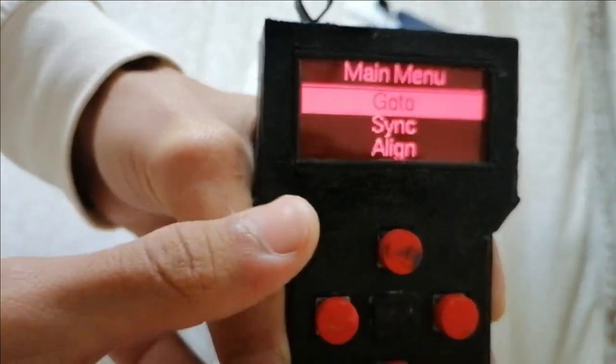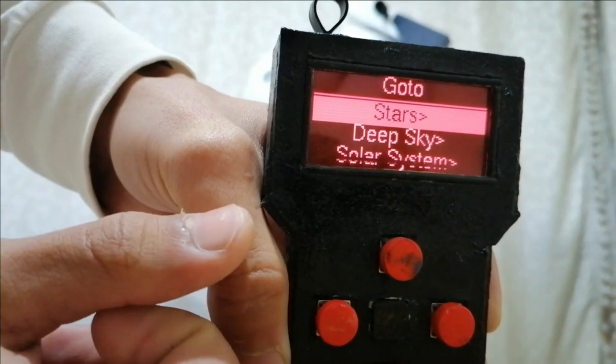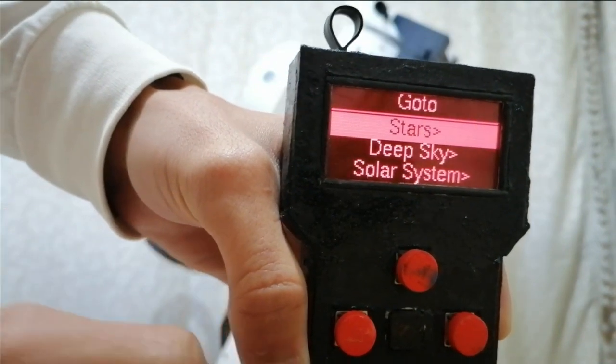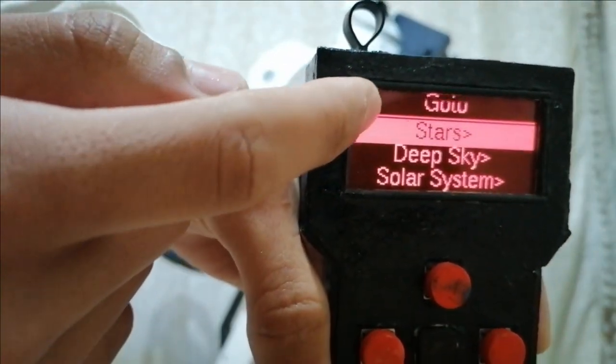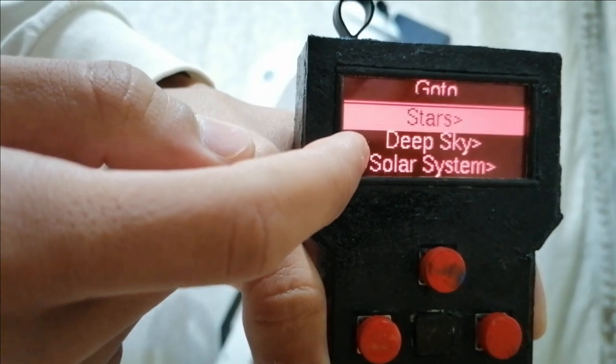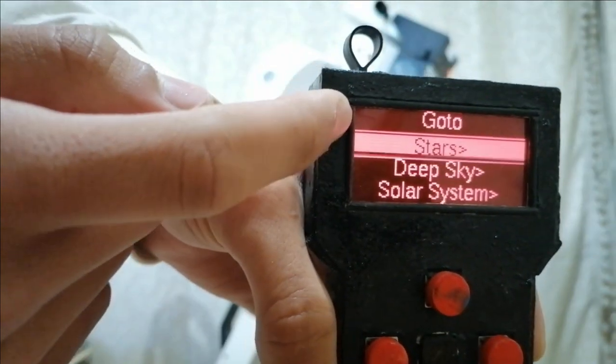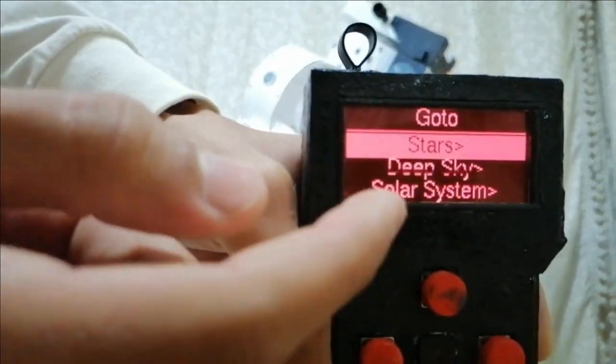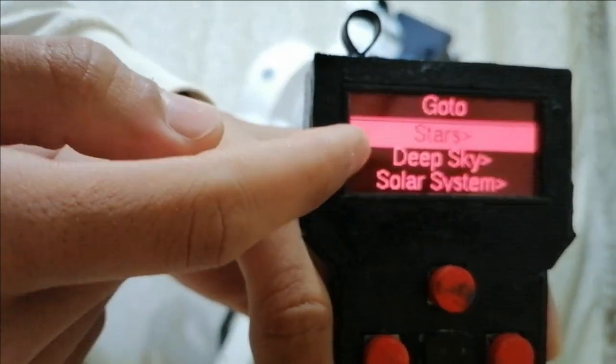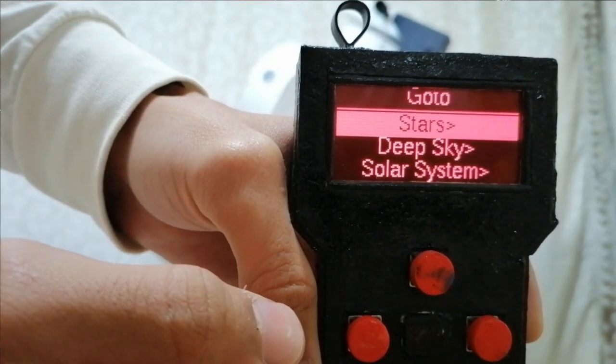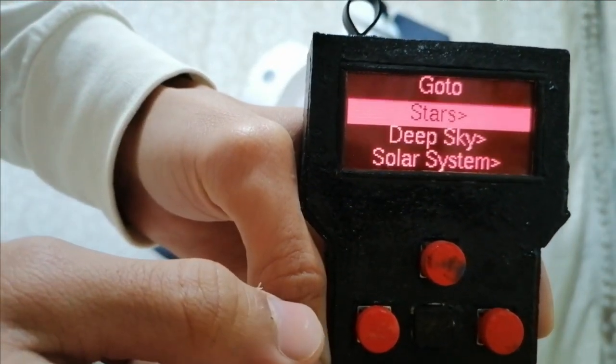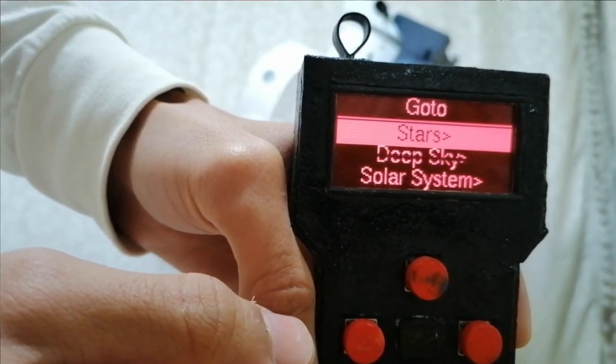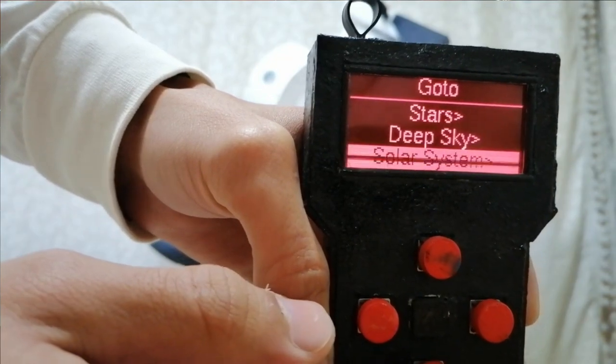And here is go-to. So we click on go-to and we have here stars, deep sky, and solar system. Stars if you want to go to a star, deep sky if you want to go to a deep sky object, and solar system if you want to go to a planet or something like that.